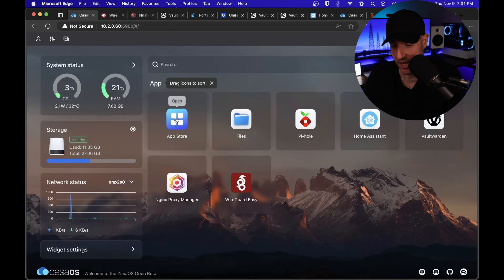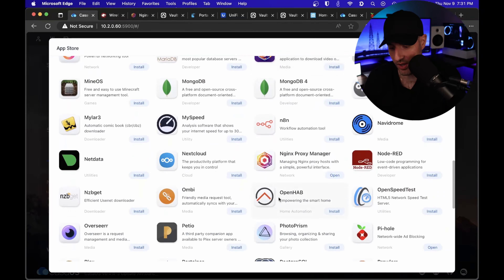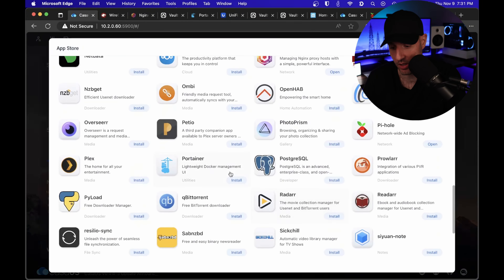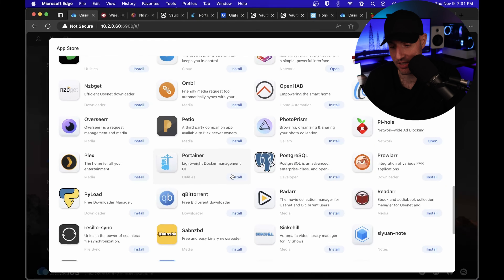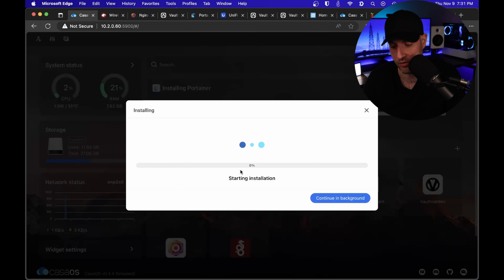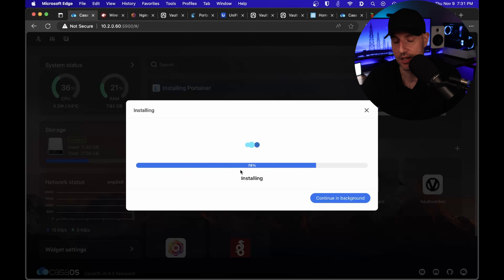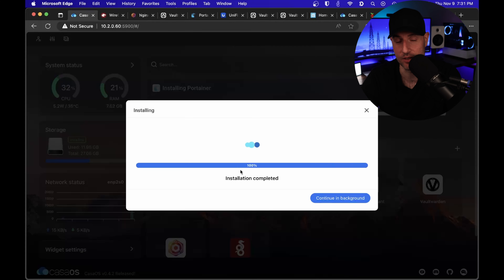The only other thing to point out is that in the app store there are a bunch of different services you can install. But one thing I would recommend is Portainer, because these are services configured on the ZimaBoard and CasaOS by default. By installing Portainer, you're opening yourself up to a wealth of information online. If you're interested in configuring any other specific Docker containers, there are a ton of tutorials you can follow, and utilizing Portainer will make that more straightforward.